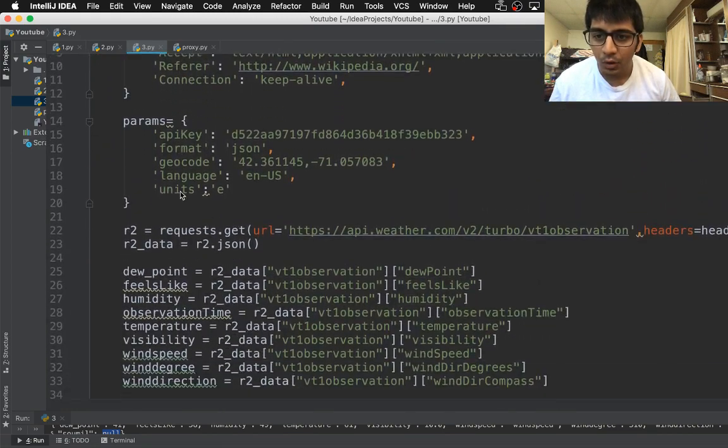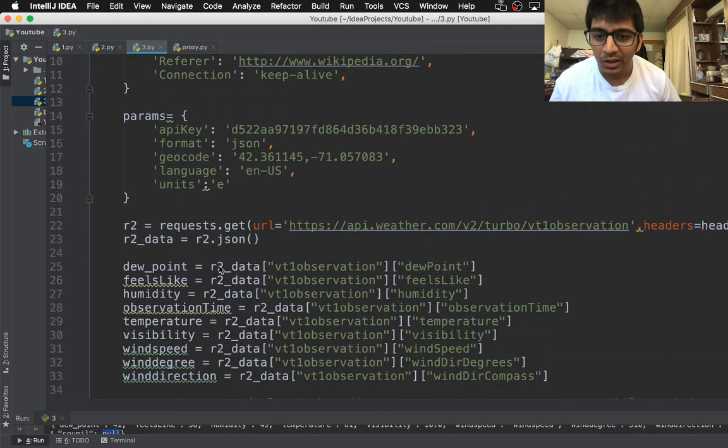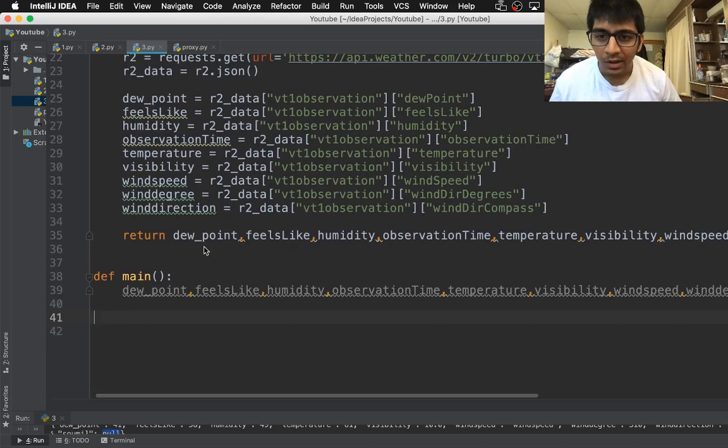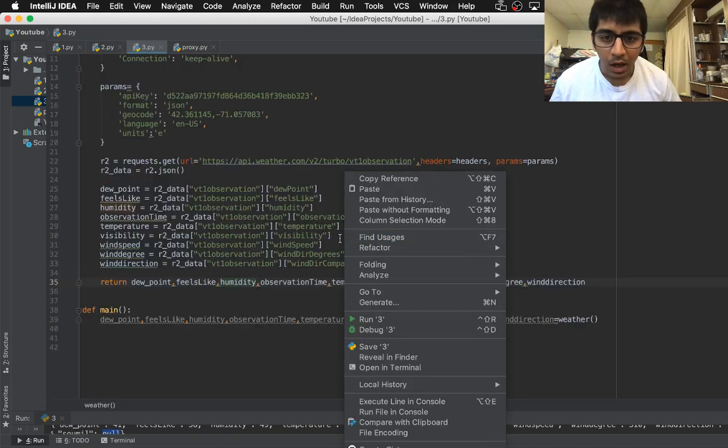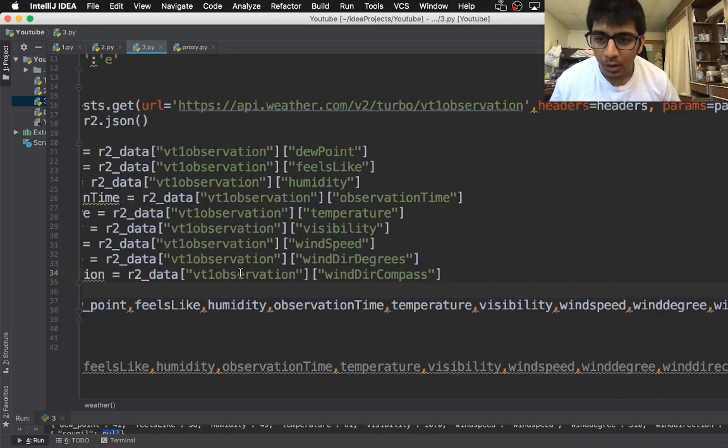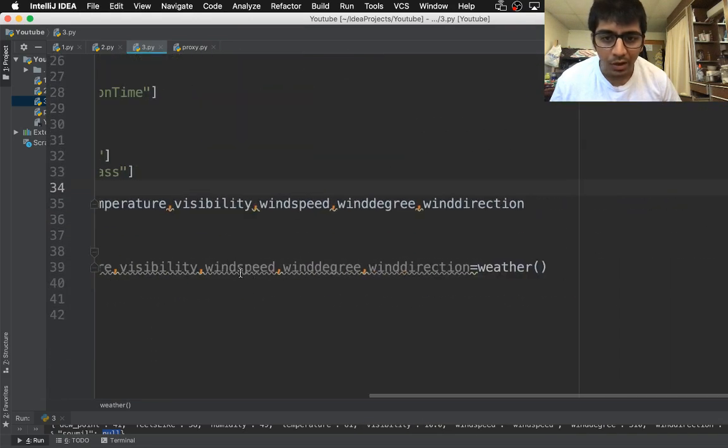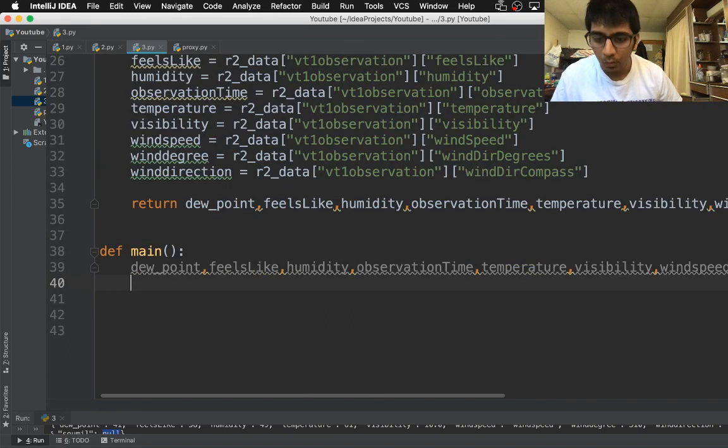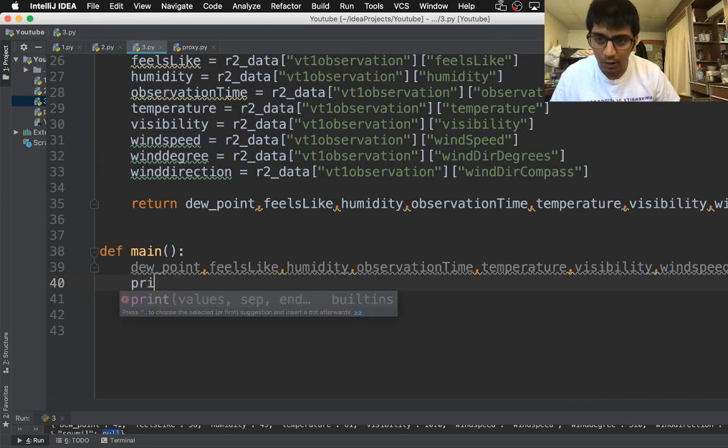Here you can see it returns the data. Now I'm gonna convert that back into a JSON. In this video you will learn how to convert that data back into a JSON format.